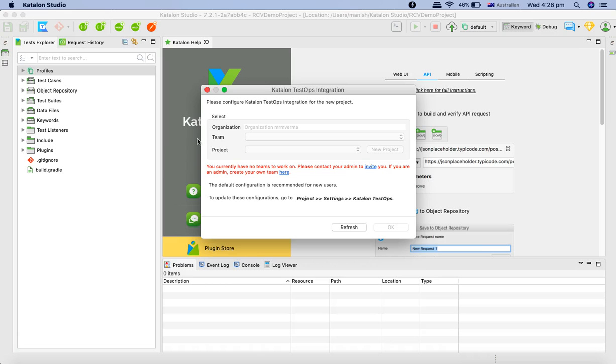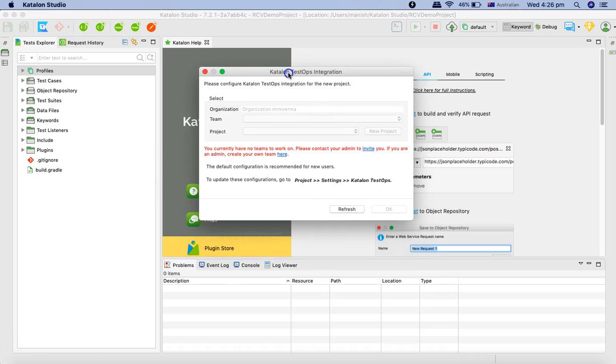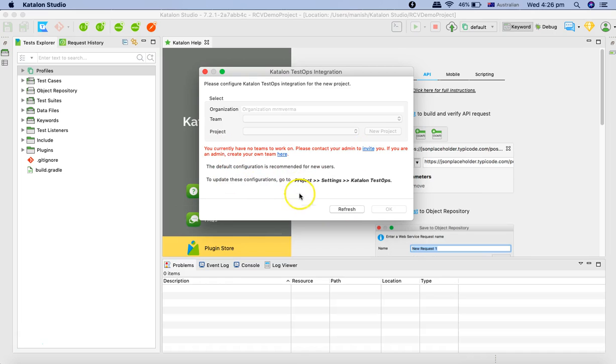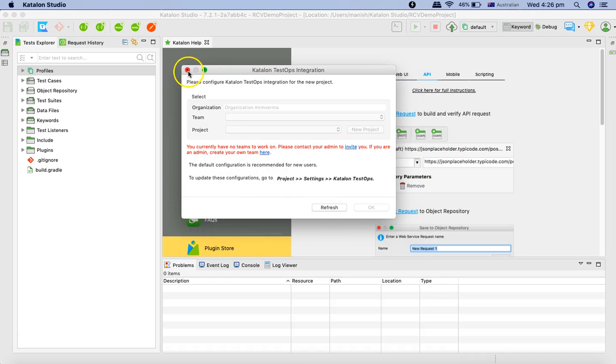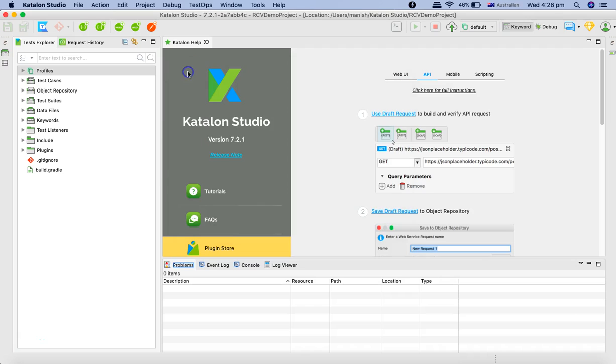We'll close this Katalon TestOps integration message. This is a message we don't have no teams to work on, so we'll just close it.